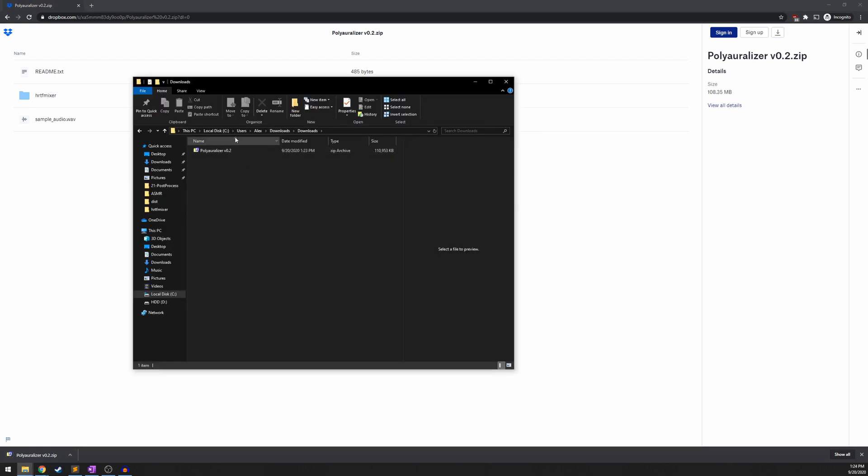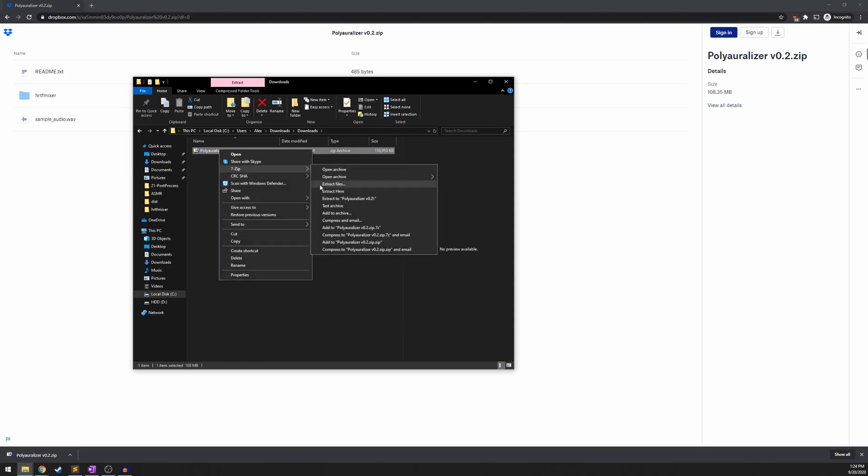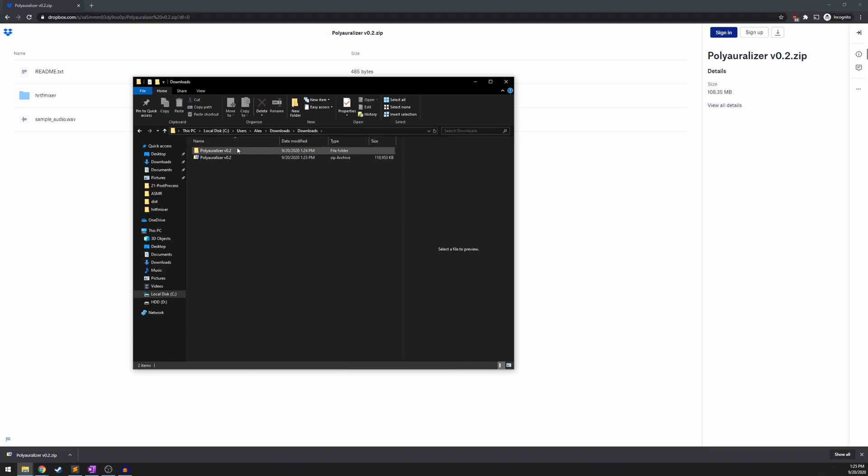That should save it to your downloads folder where you can extract this with whatever file extraction method you have. So once you're done extracting, you're going to want to open up this folder. It's going to have three items in here.